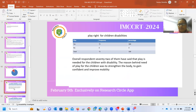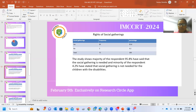Regarding the play rights of children with disabilities, almost all respondents said that children with disabilities shall have the right to play. Regarding the right to social gathering, 69 respondents, that is about 95%, said that yes, they need the right to social gathering, as having this right would allow them to see the life of normal people and feel themselves as part of society. Still, three respondents, around 4%, had no idea about social rights.